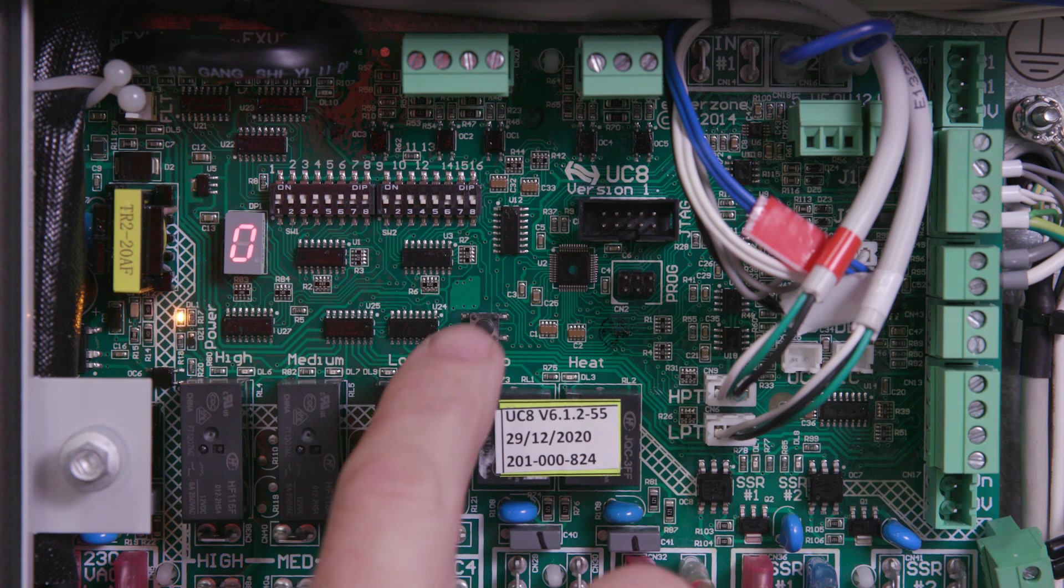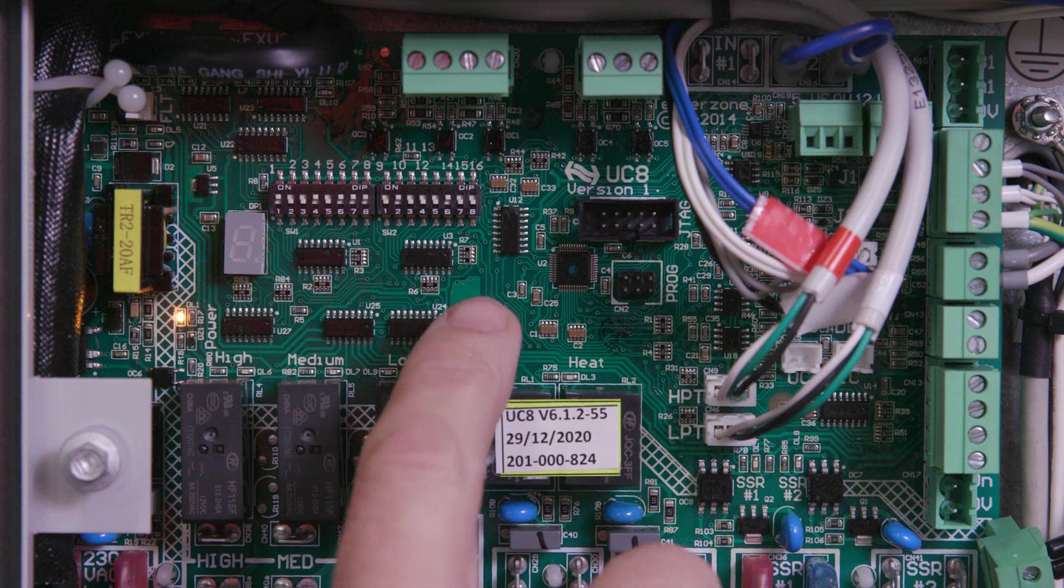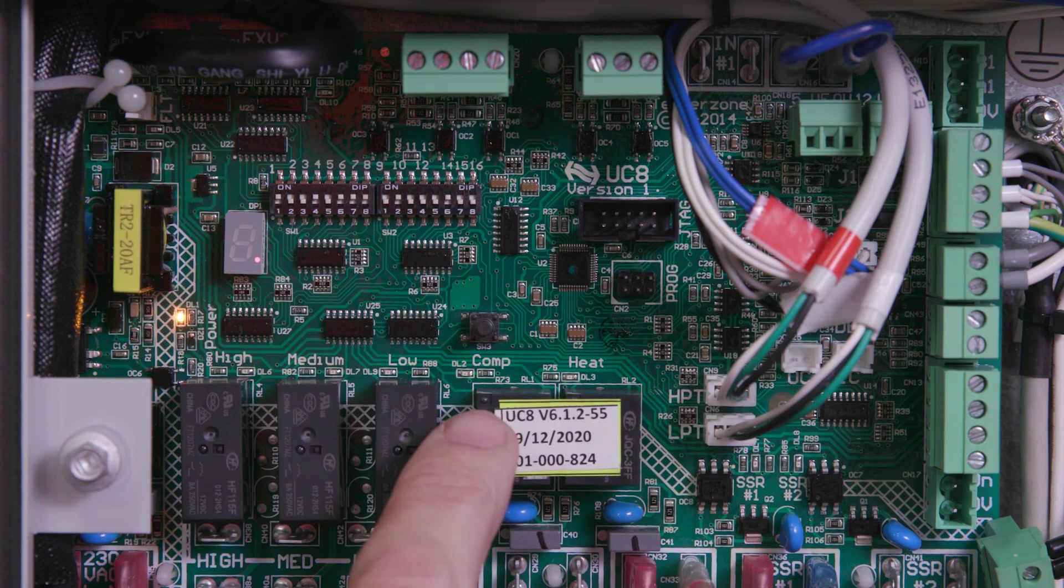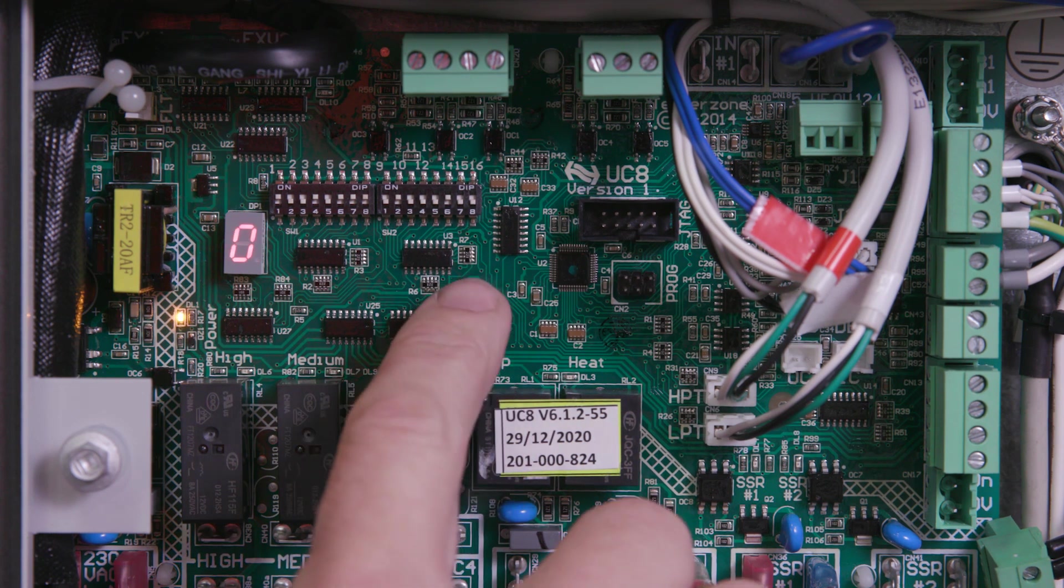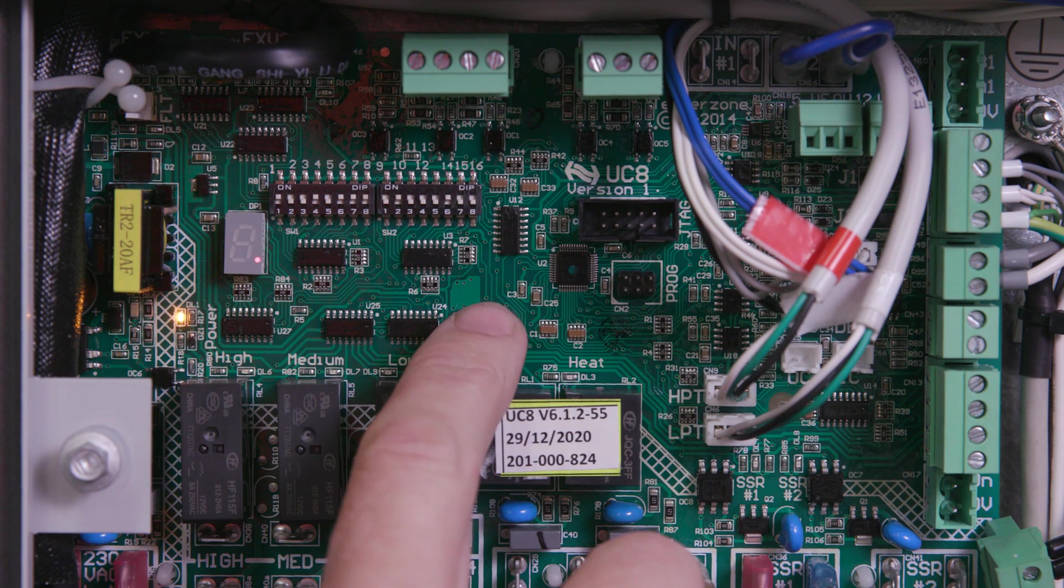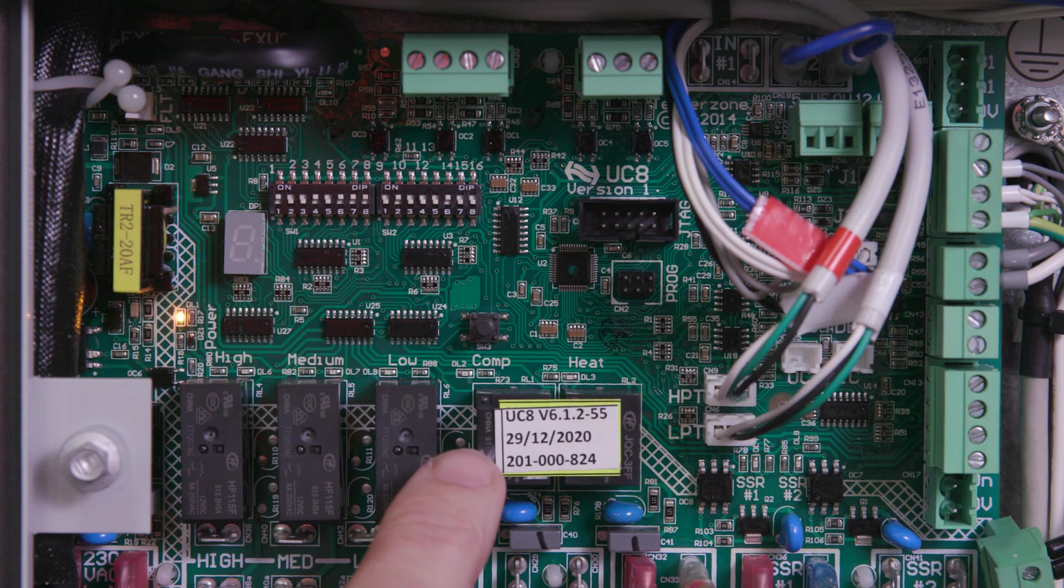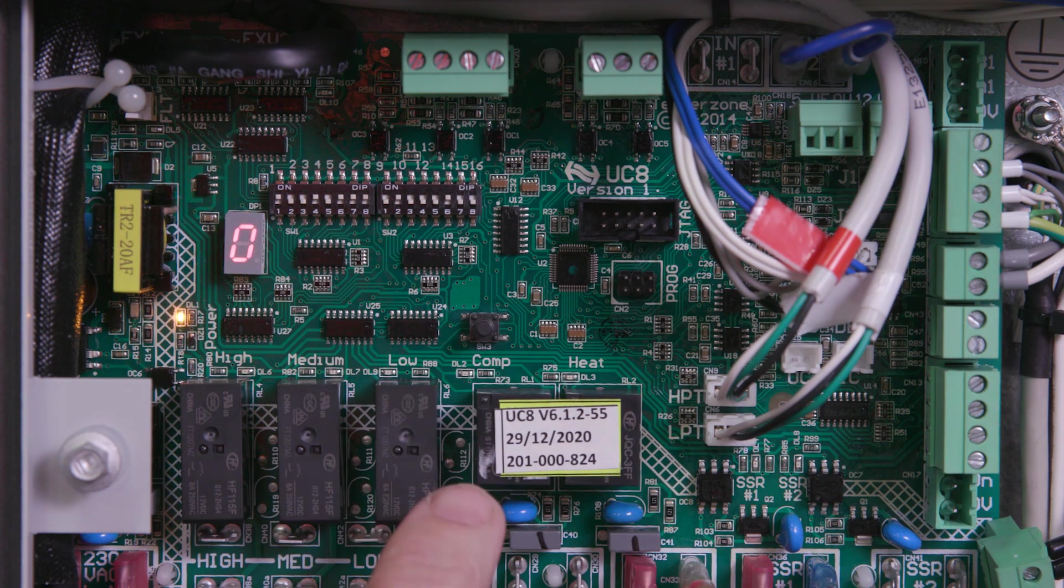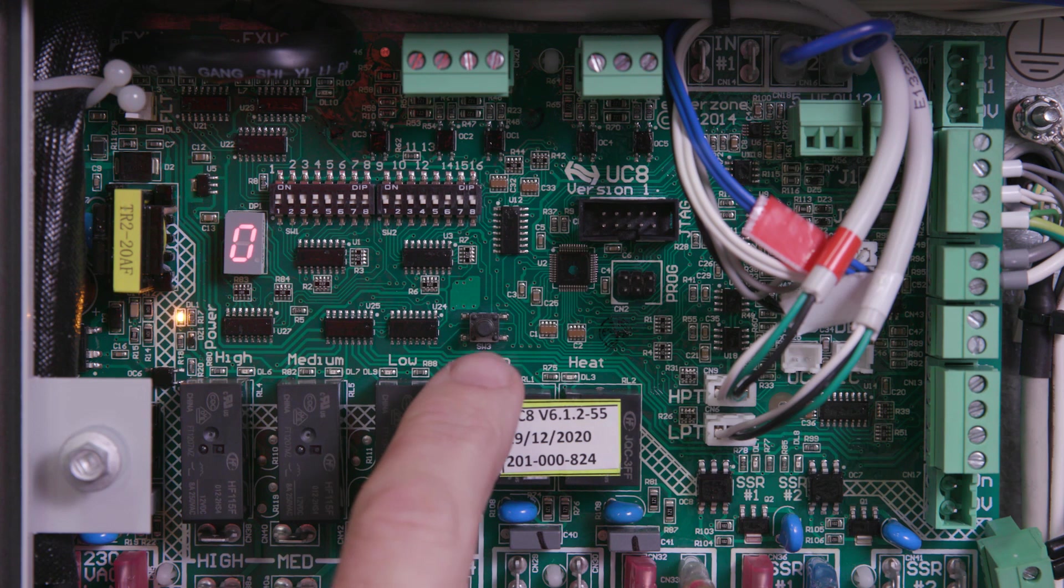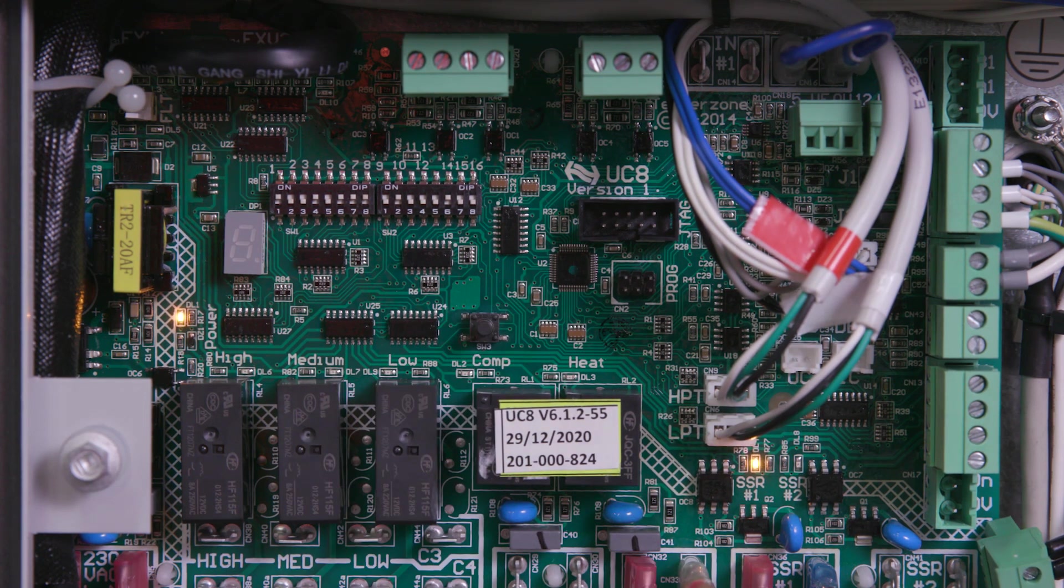Tap the push button until the number is 5.0, then press and hold to confirm. Fan speeds are now set.